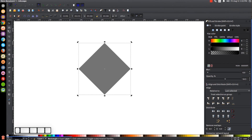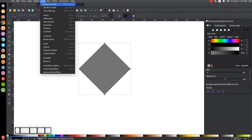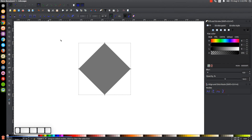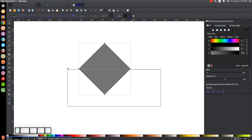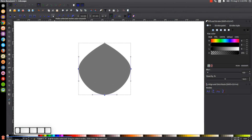Now go to the Edit Paths by Nodes tool, then go to Path > Object to Path. Click and drag over the bottom node and the two middle nodes — we want those three nodes selected. With those three nodes selected, click the button that says Make Selected Nodes Auto Smooth, and as you can see we have the start of what's going to be the drop shape.